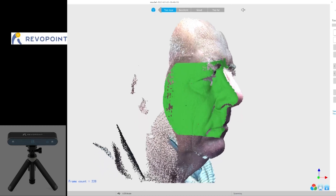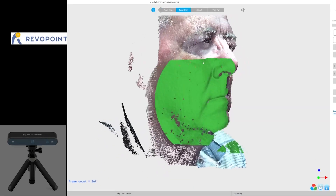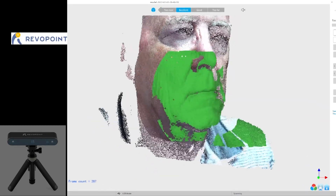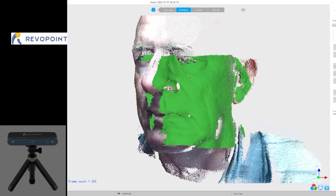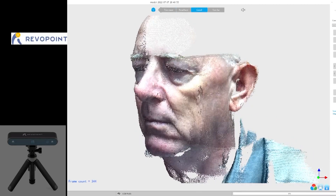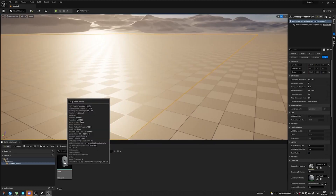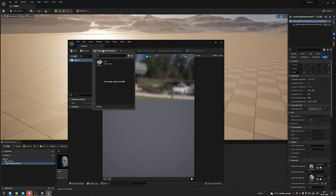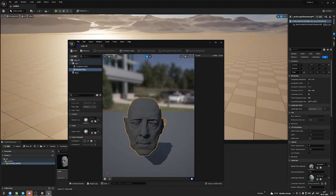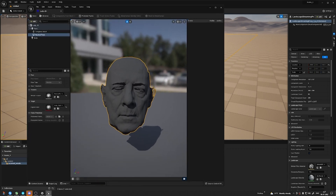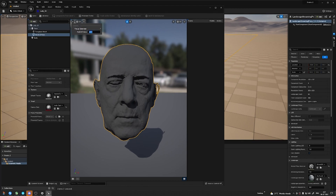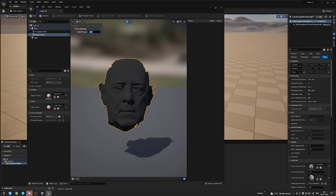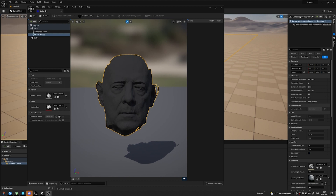Once the scanning process is done, you'll have the automatic cleanup tool in the software. They have provided the software for free. You can use that, clean it up, and generate the head. Right now I'm in Unreal Engine. I'm trying to create the MetaHuman using this scanned head. Once you have the scan, it's pretty easy to generate the MetaHuman character. You can use that for games, movies, and cinematics.